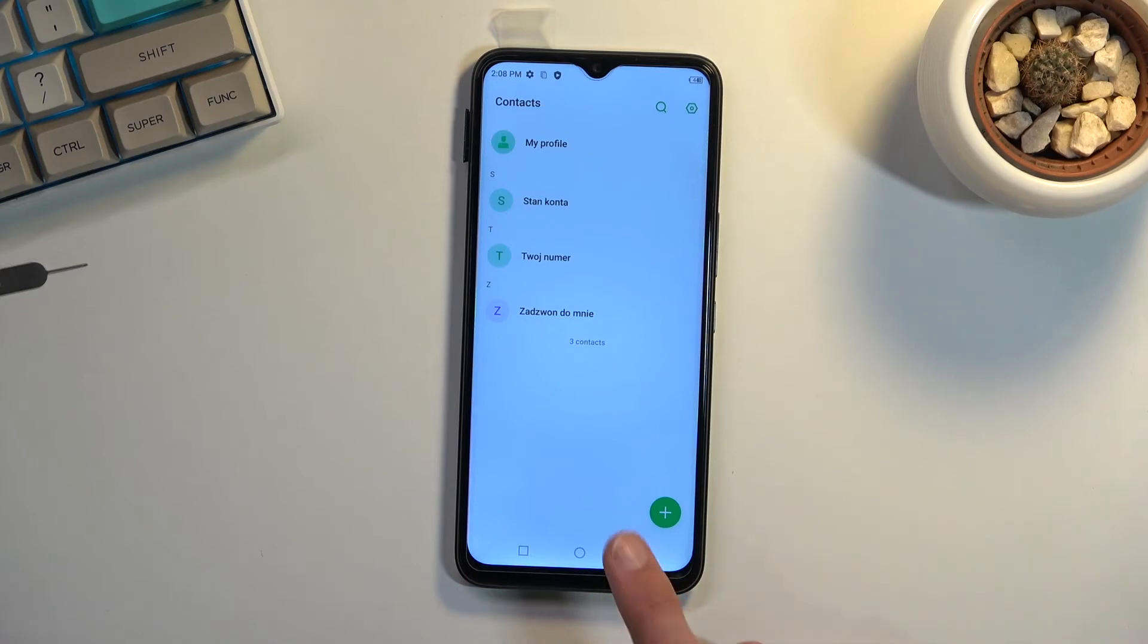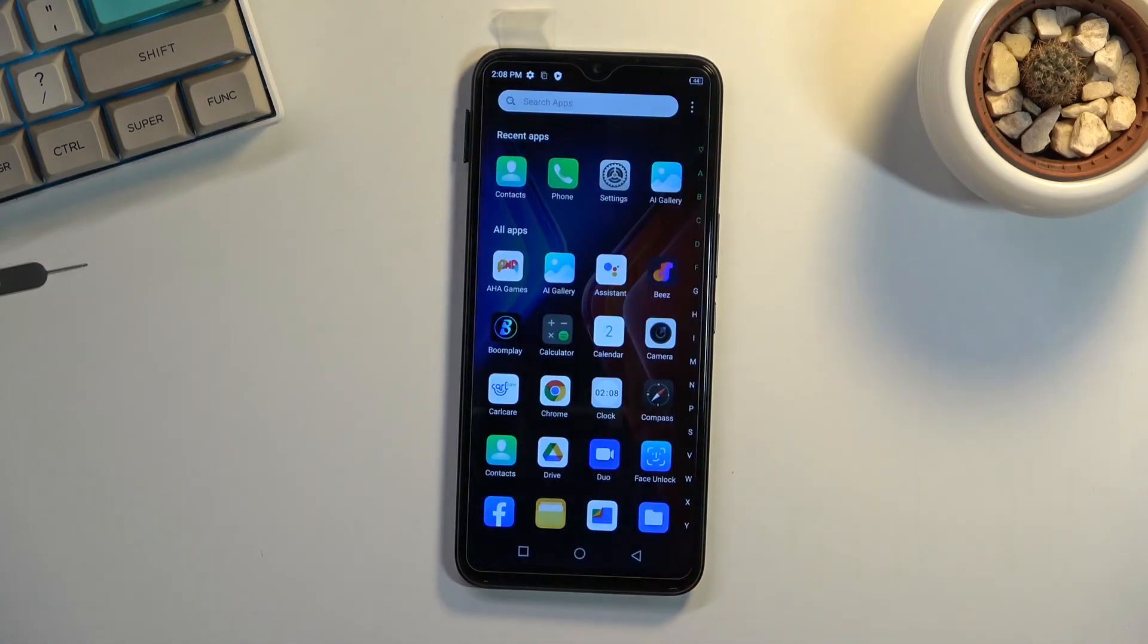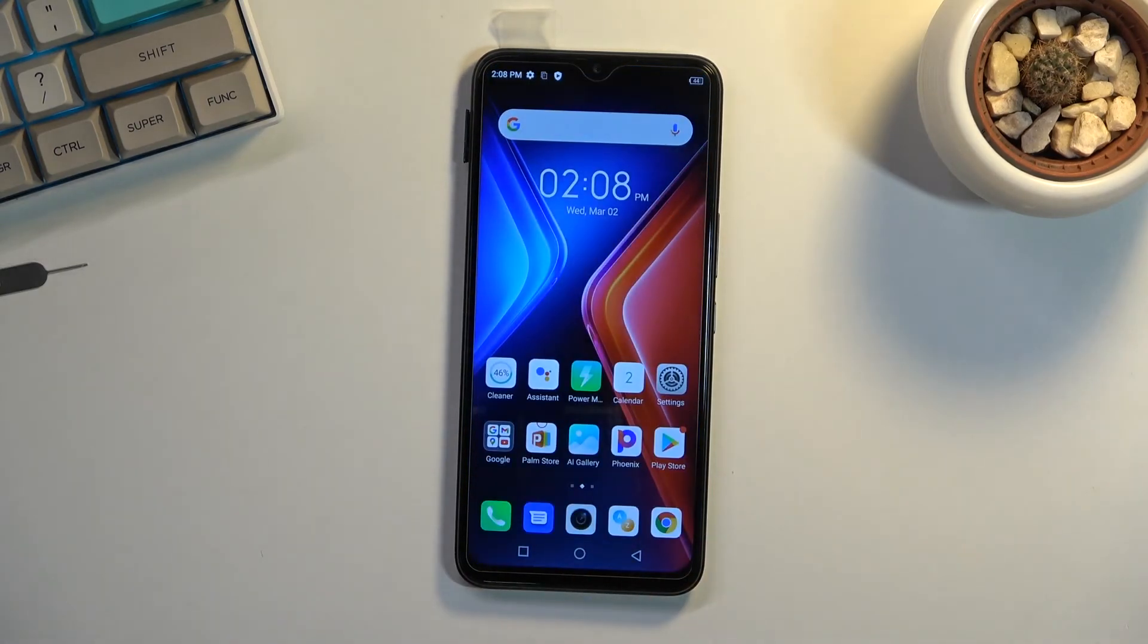So that is how you import your contacts from your SIM card. And if you found this very helpful, don't forget to hit like, subscribe, and thanks for watching.